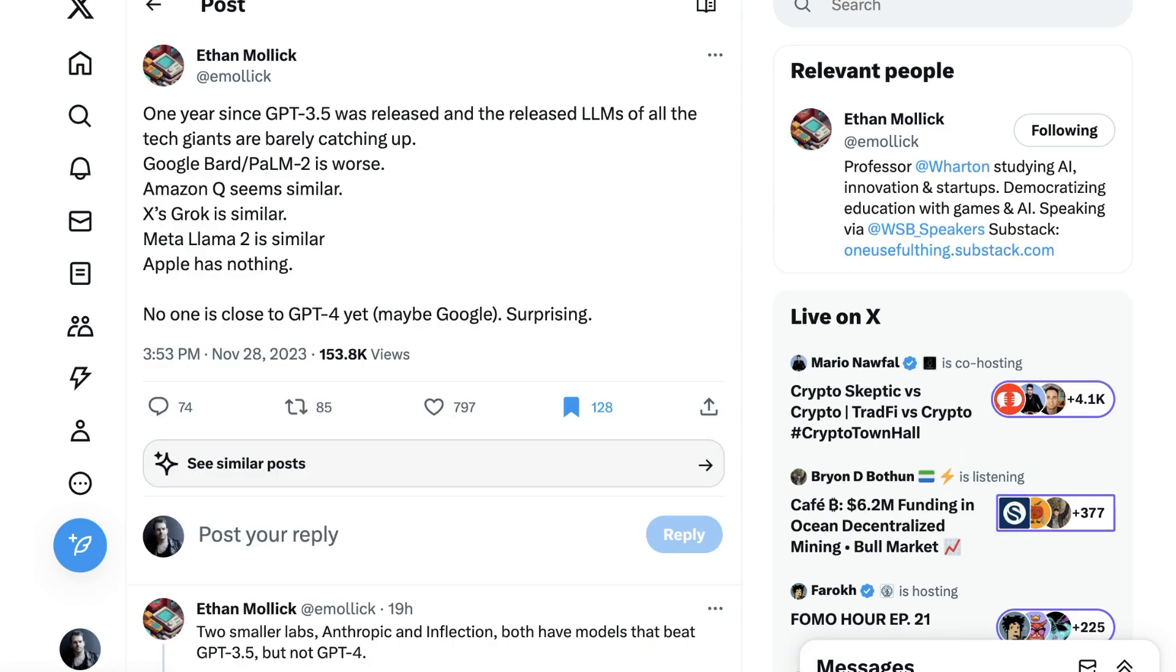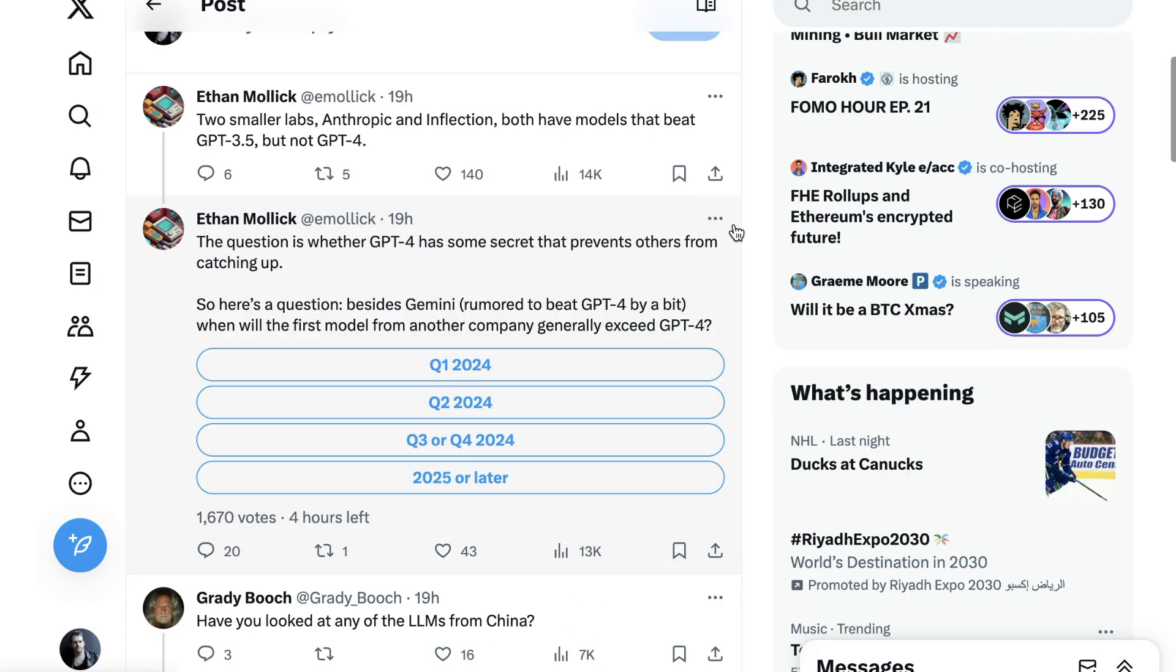Probably the biggest line of conversation is reflected in this tweet by Professor Ethan Mollick, who writes, One year since GPT 3.5 was released and the released LLMs of all of the tech giants are barely catching up. Google BARD slash POM 2 is worse. Amazon Q seems similar. X's Grok is similar. MetaLama 2 is similar. Apple has nothing. No one is close to GPT 4 yet. Maybe Google. Surprising. Two smaller labs, Anthropic and Inflection, both have models that beat GPT 3.5, but not GPT 4. The question is whether GPT 4 has some secret that prevents others from catching up.